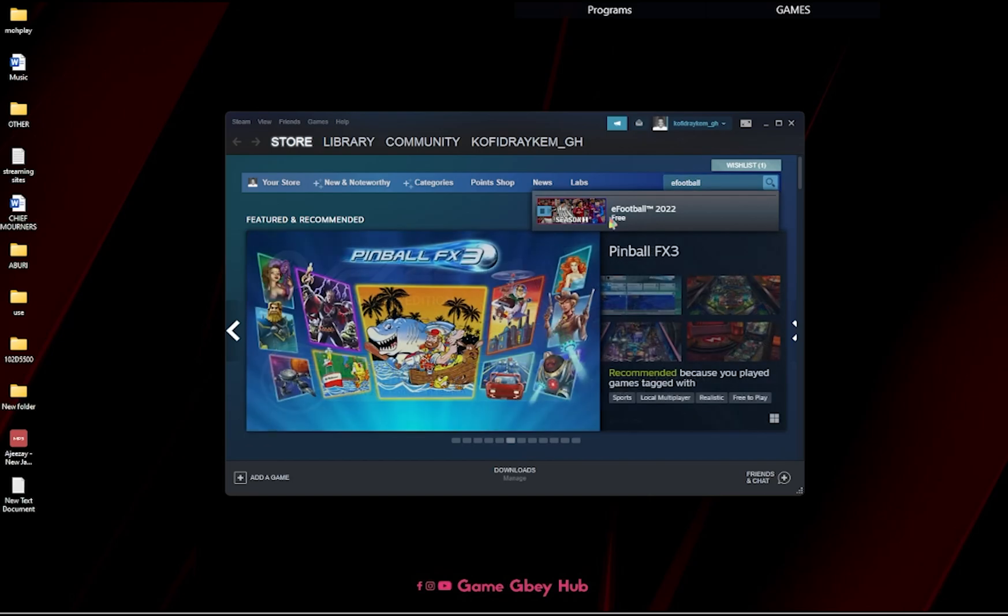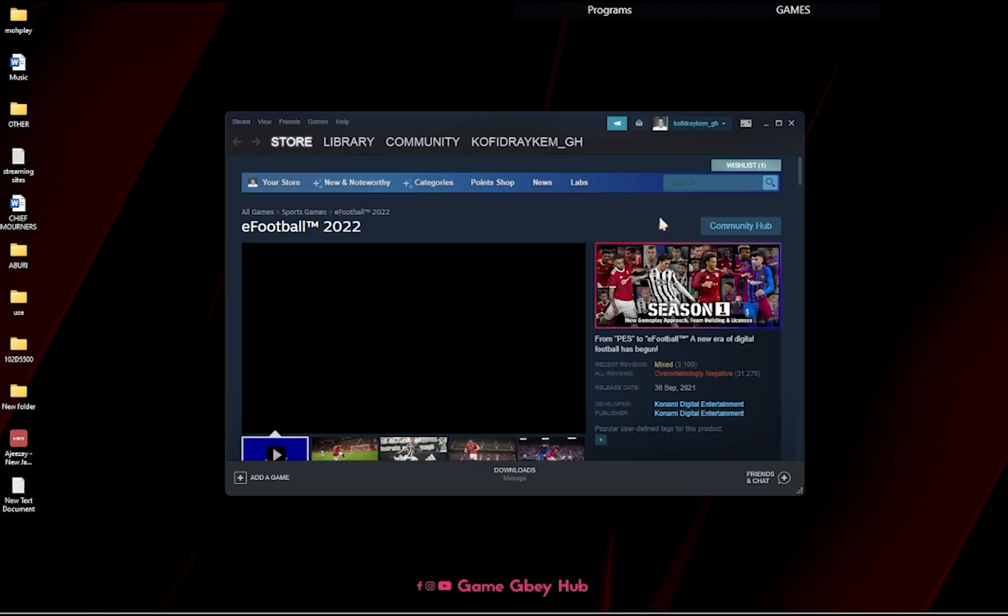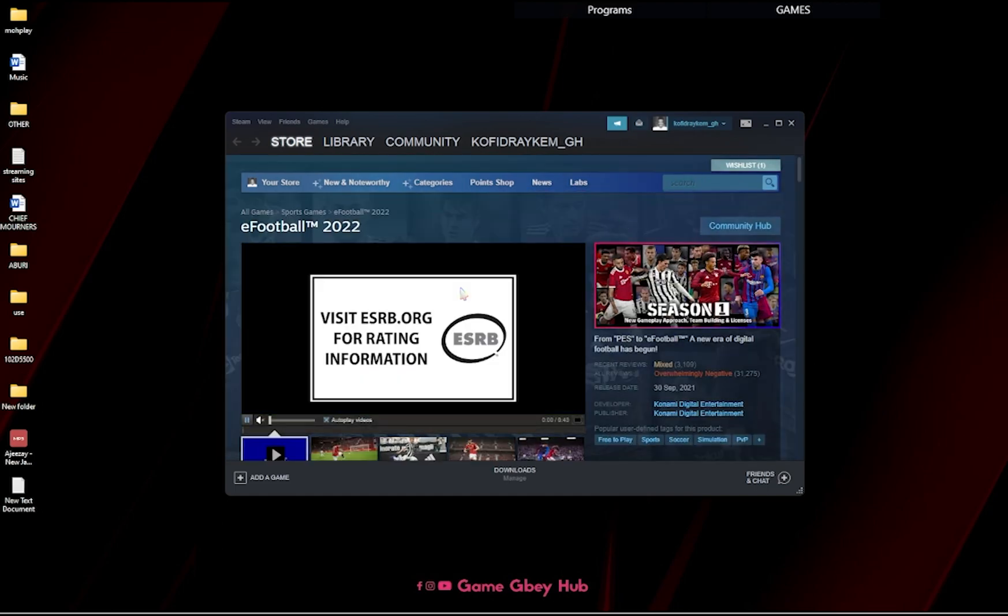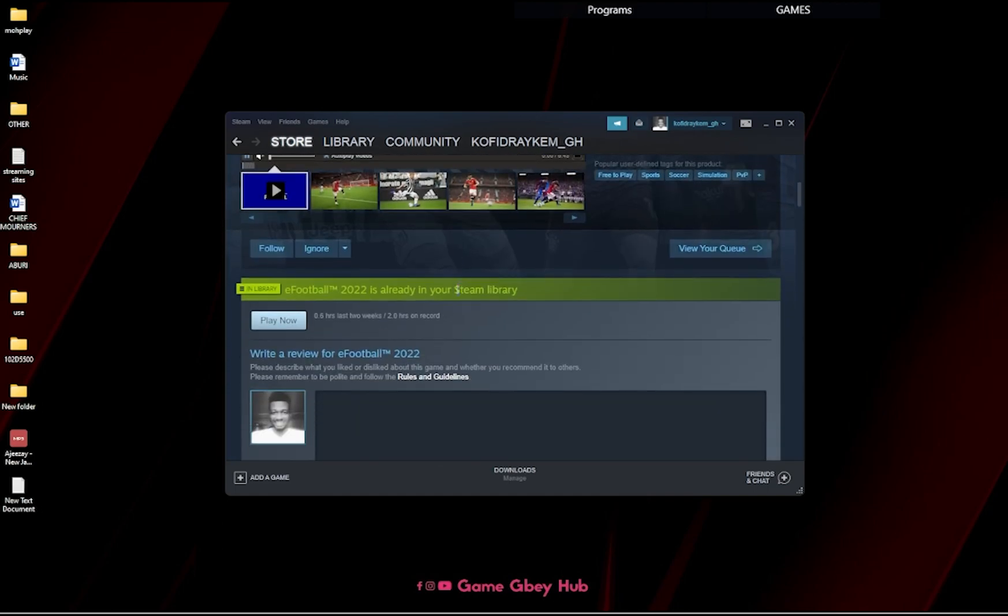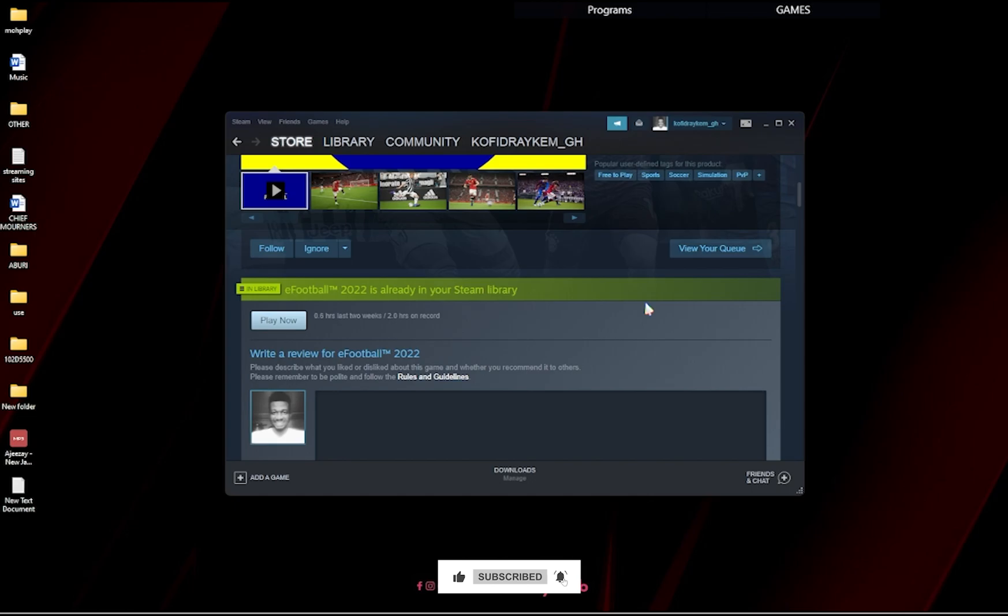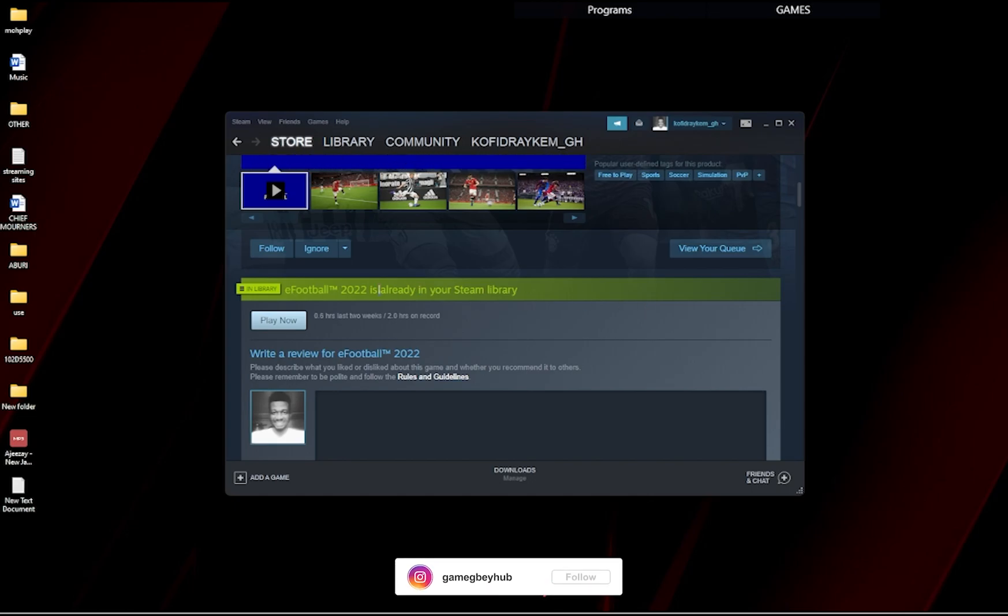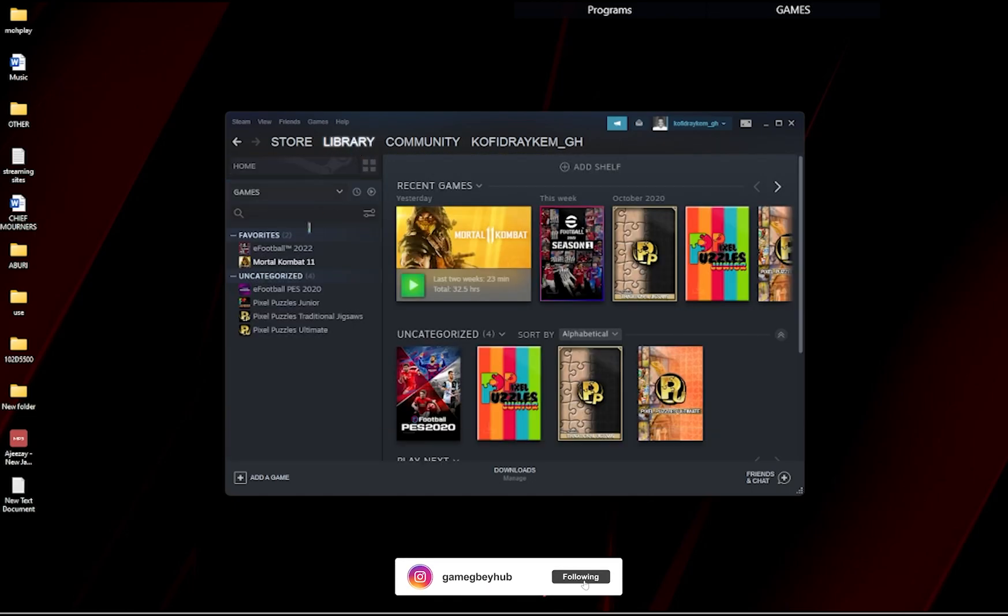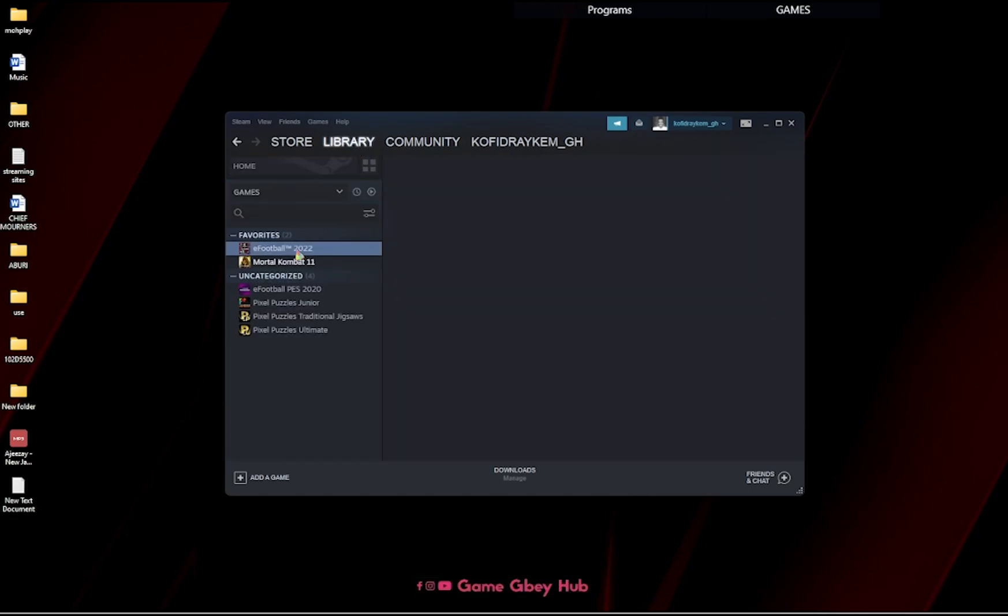And this will pop up, then you click on it. For me, I have it in my library already. So when you click on it, an option will come over here for you to save it into your library. So I already have it in my library, so let's go to my library. This is it, this is eFootball.